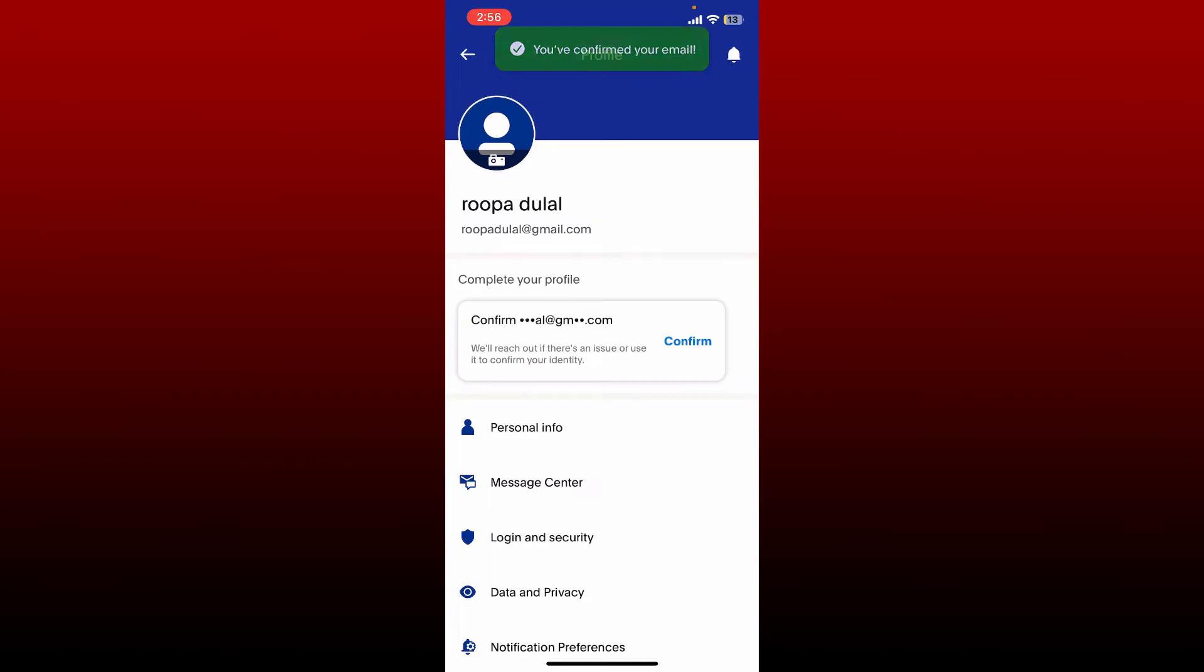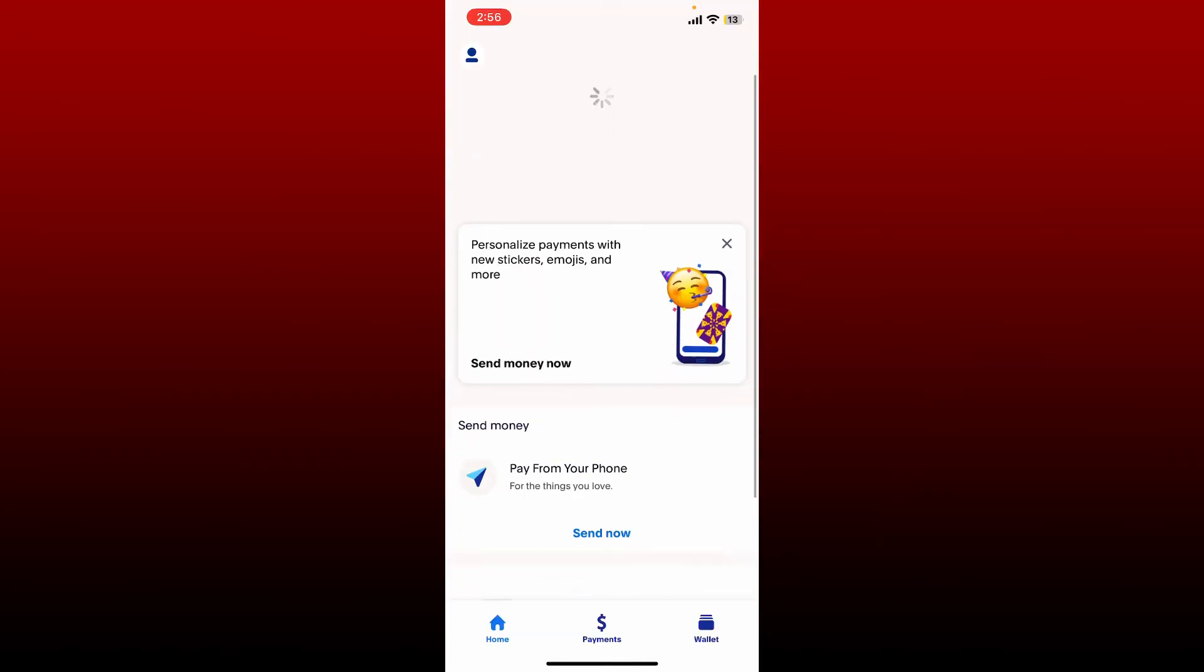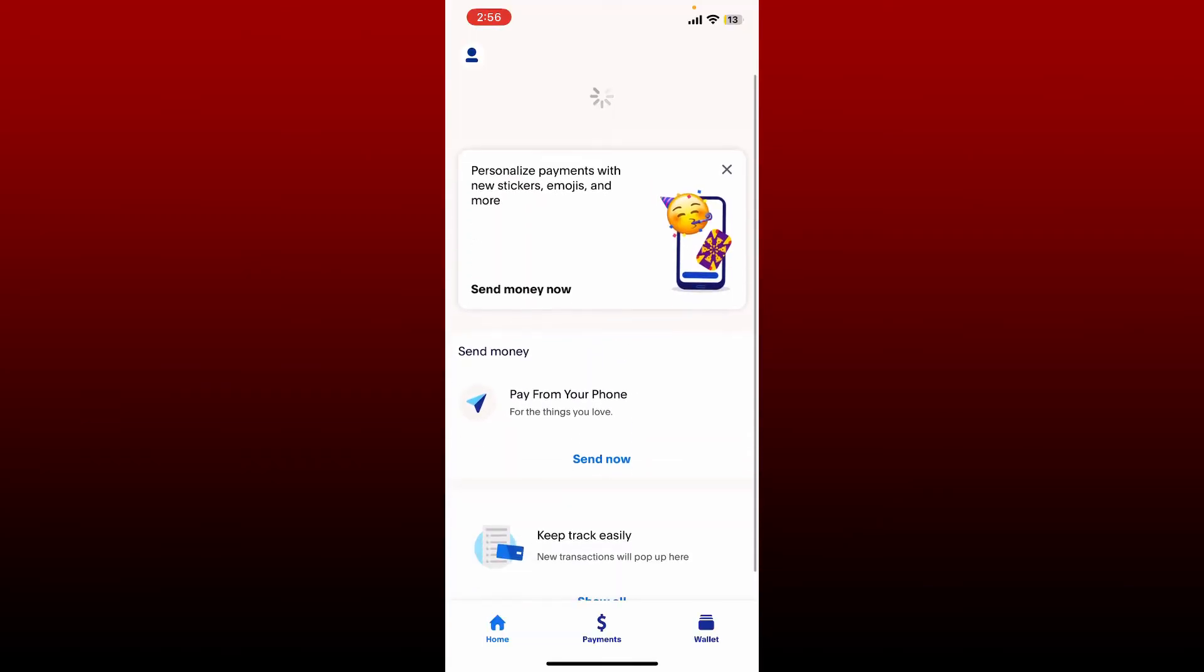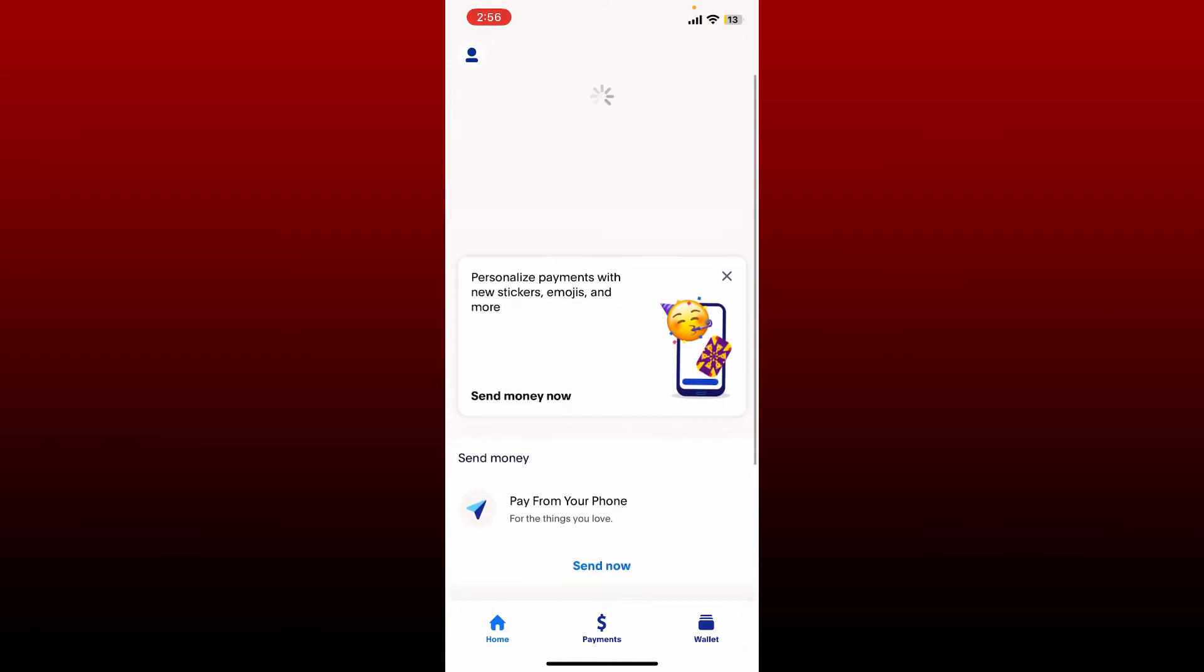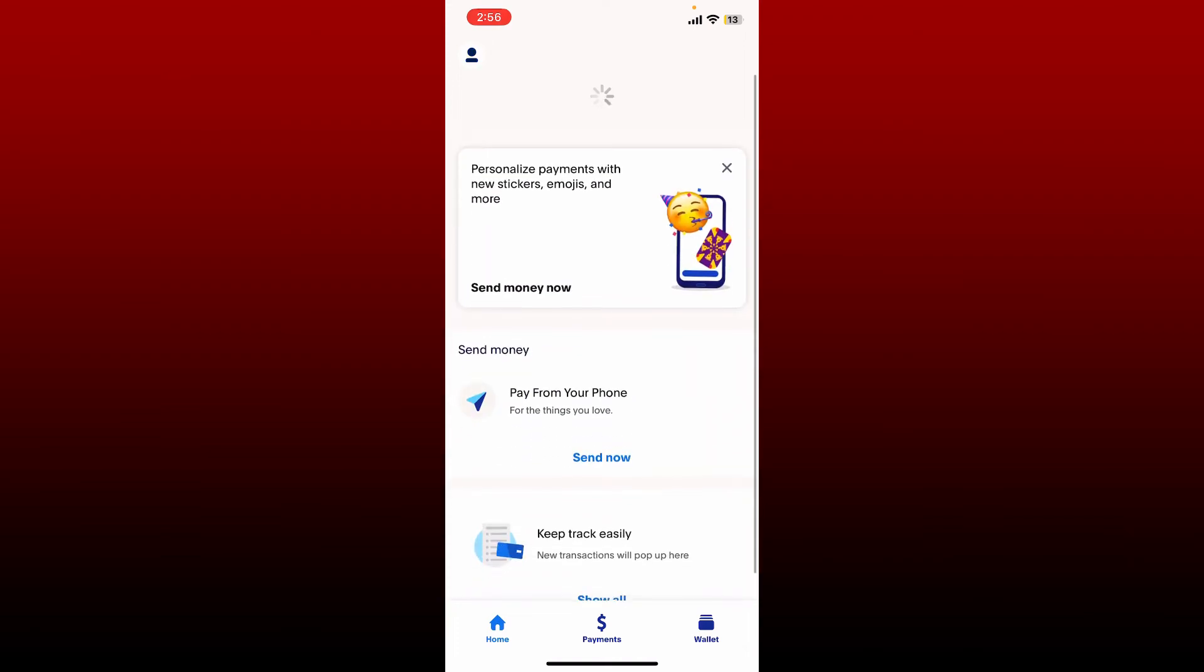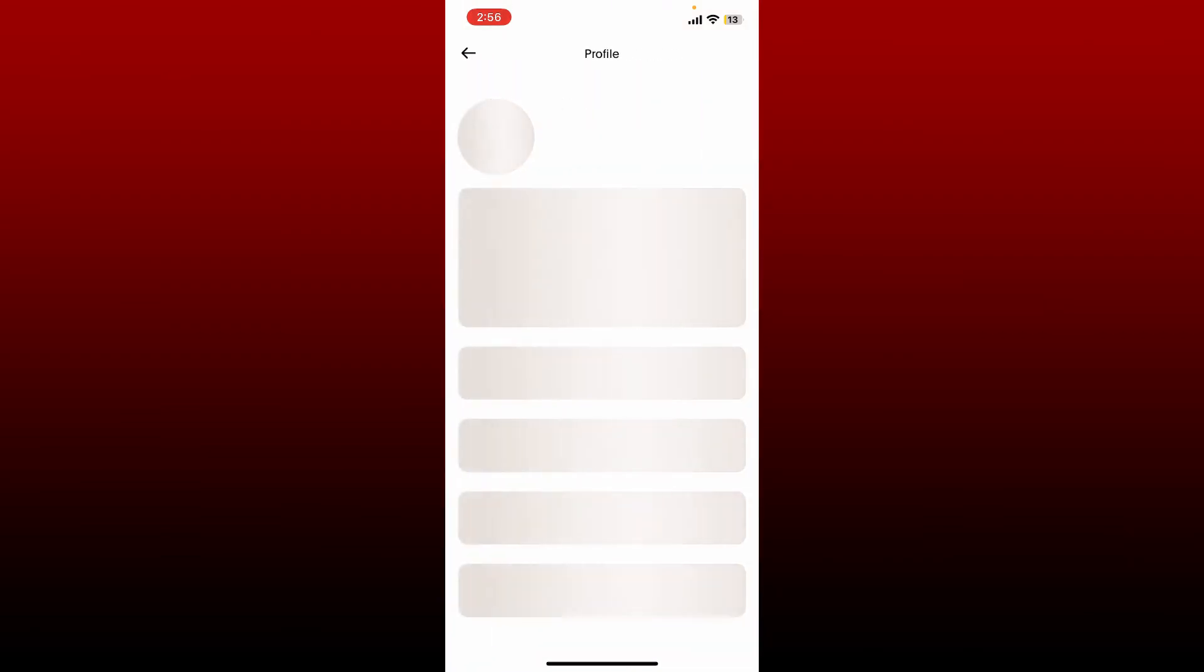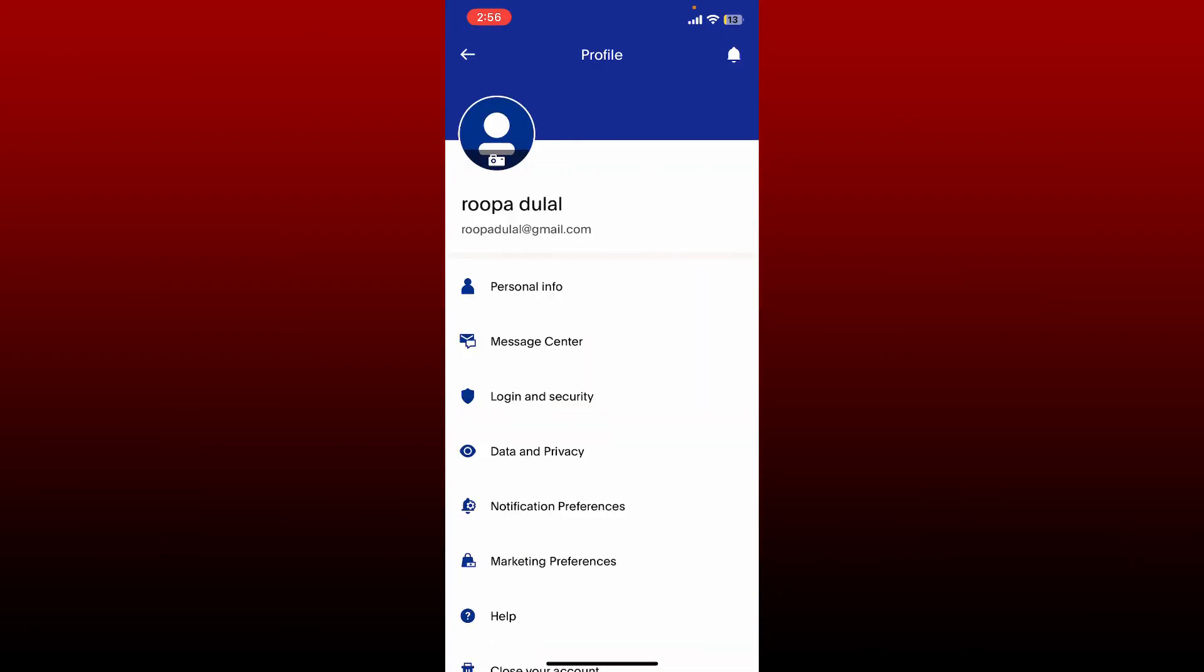Now refresh your PayPal's news feed home page and then go back to the profile icon and the verify email option should now disappear since you've already verified your email. It is that easy to verify your email address on PayPal.